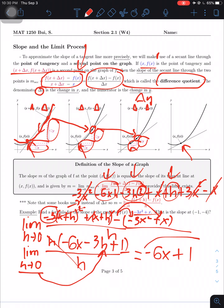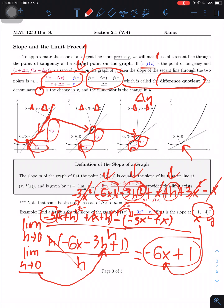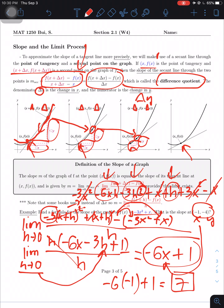So my formula for the slope is -6x + 1. Since they gave me the point (-1, -4), I plug in x = -1: -6(-1) + 1 = 6 + 1 = 7. That's my answer. In a test, there are two steps: first use the difference quotient and plug in 0 for h after canceling; second, plug in the x value to get the numerical slope.